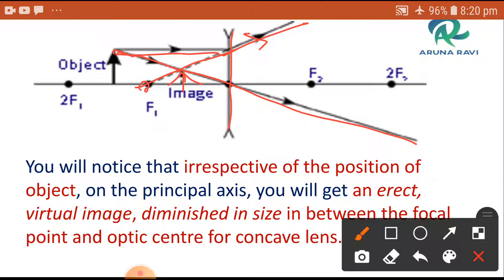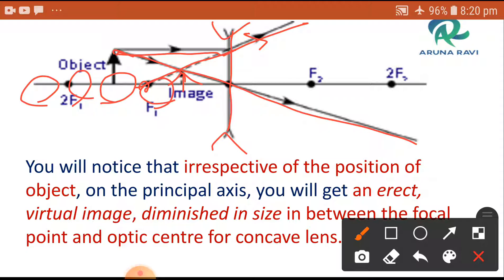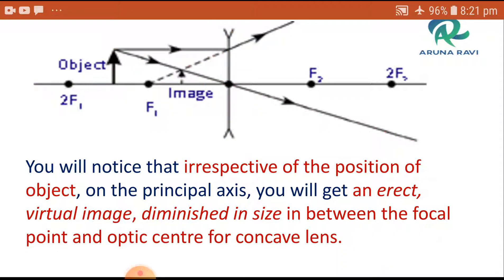Whatever position the object is placed, a concave lens always produces the same type of image. Irrespective of the position of the object on the principal axis, we shall get an erect, virtual, and diminished image located between the focal point and the optic center. Only diminished virtual images are formed, and the virtual image is always erect.